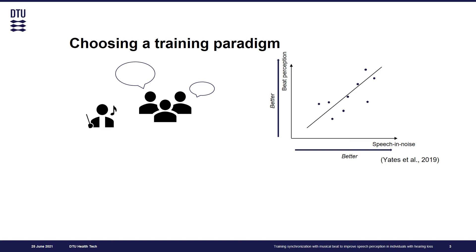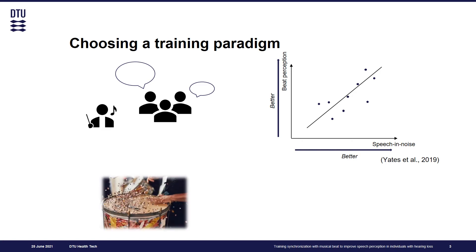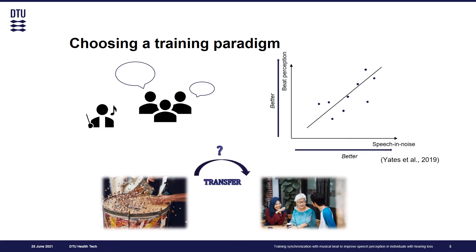The aim of this study is to design and implement a training program that would improve synchronization with musical beat and assess its effects on speech intelligibility in elderly hearing aid users.